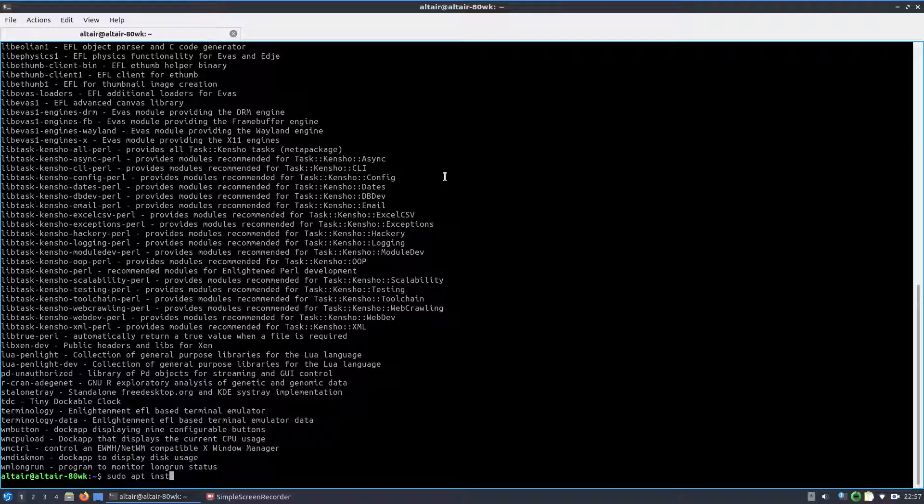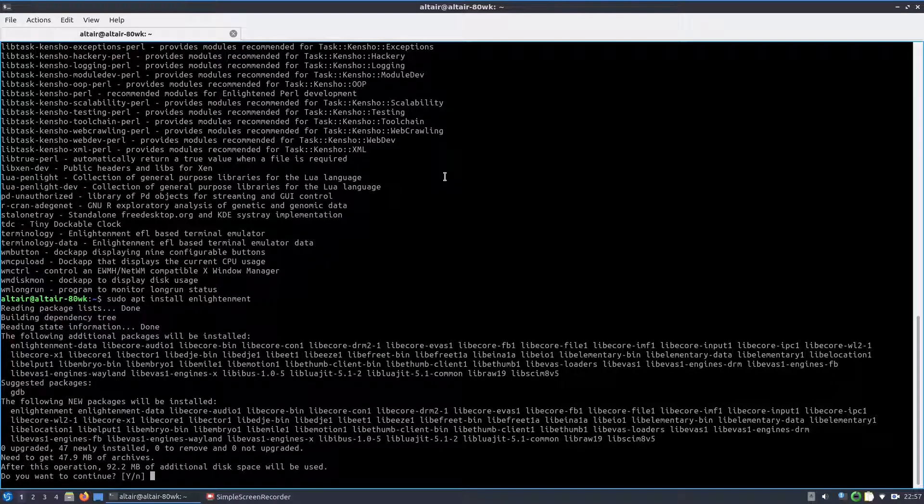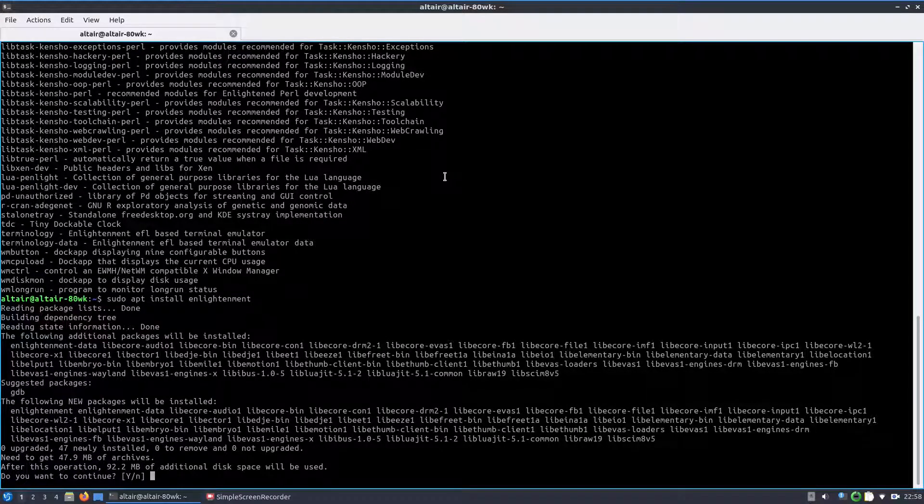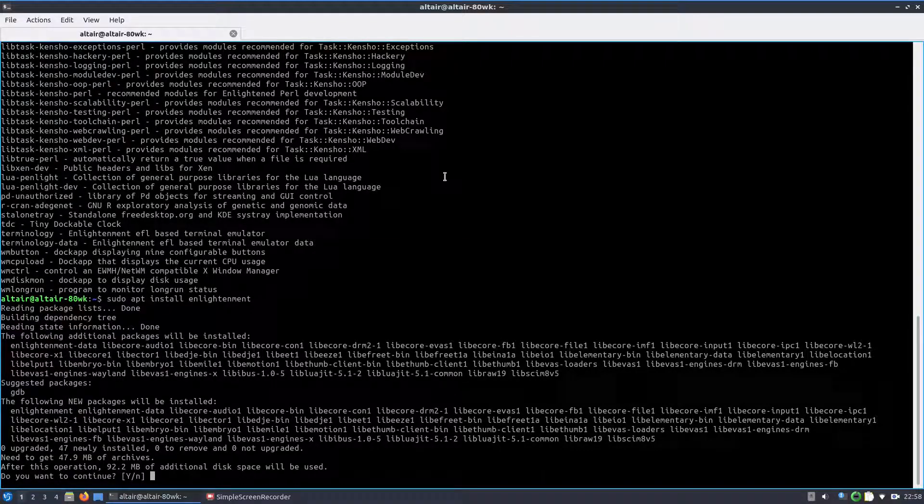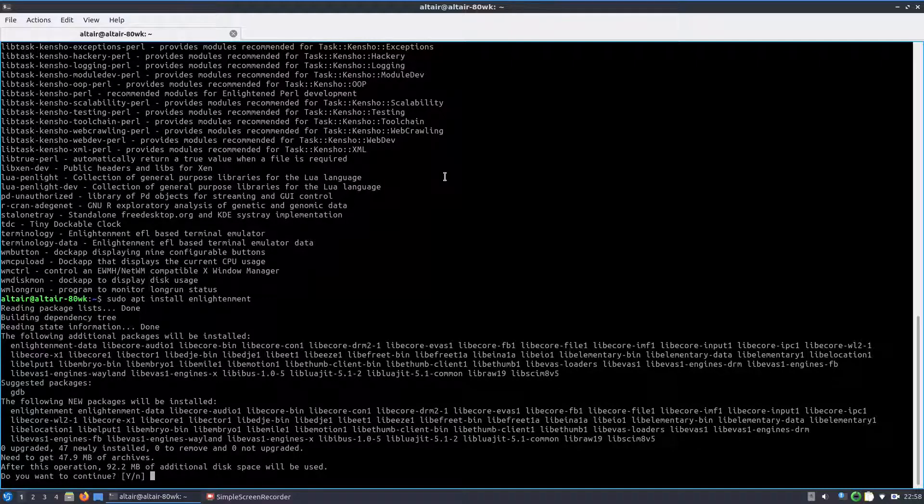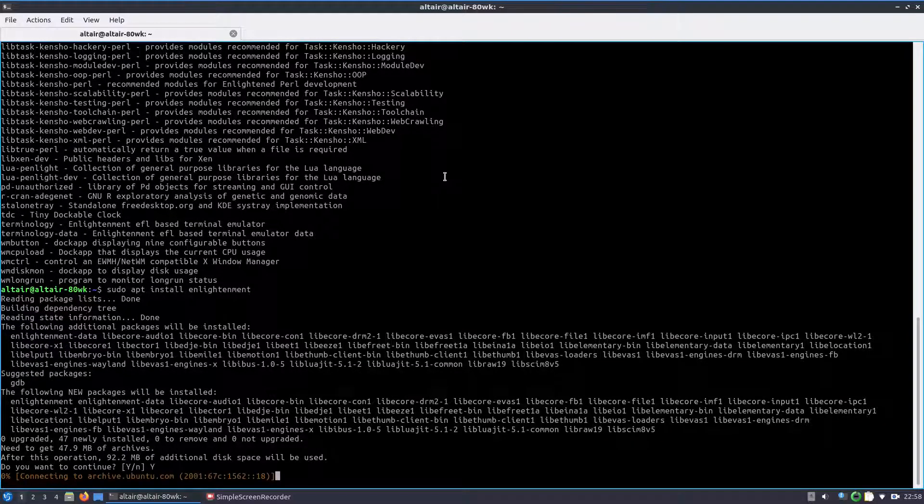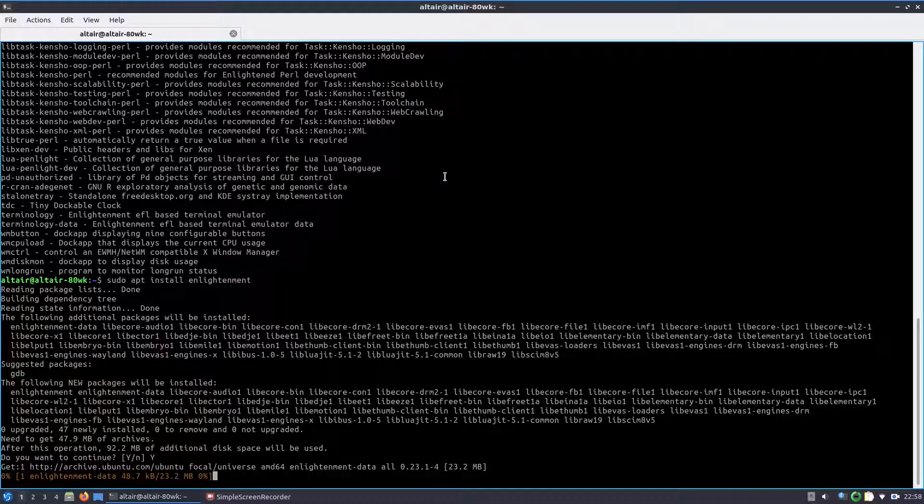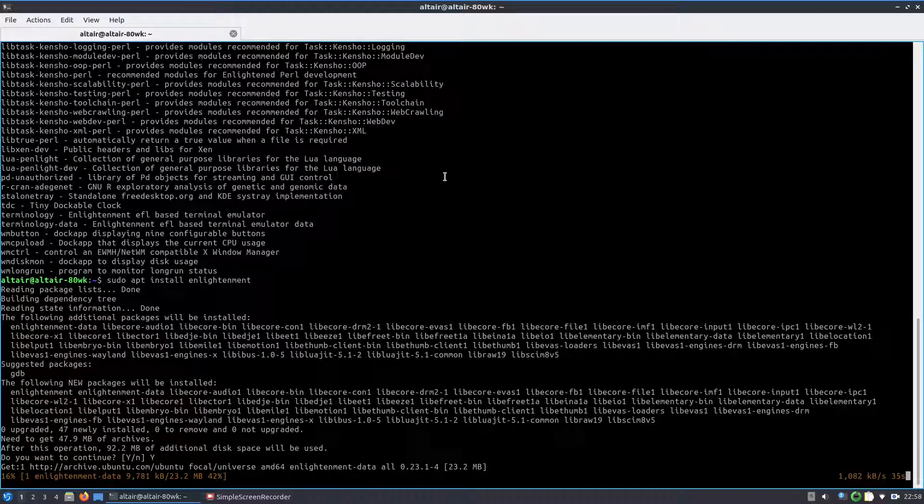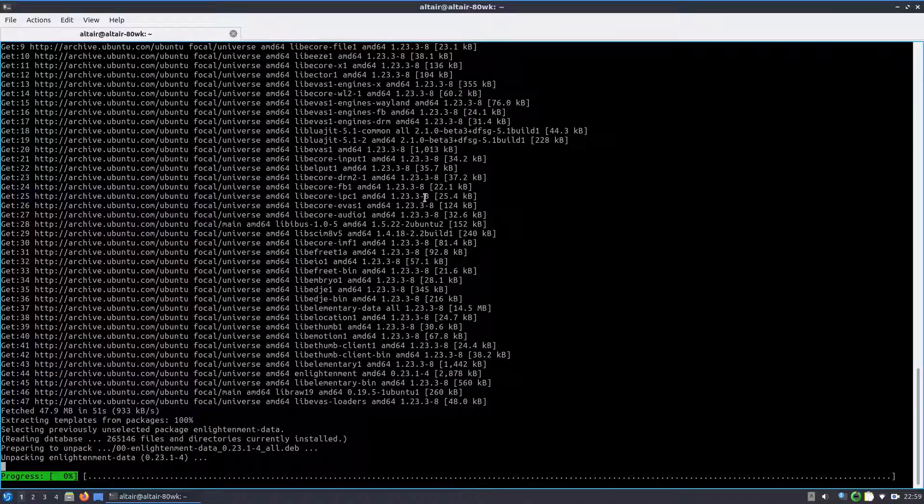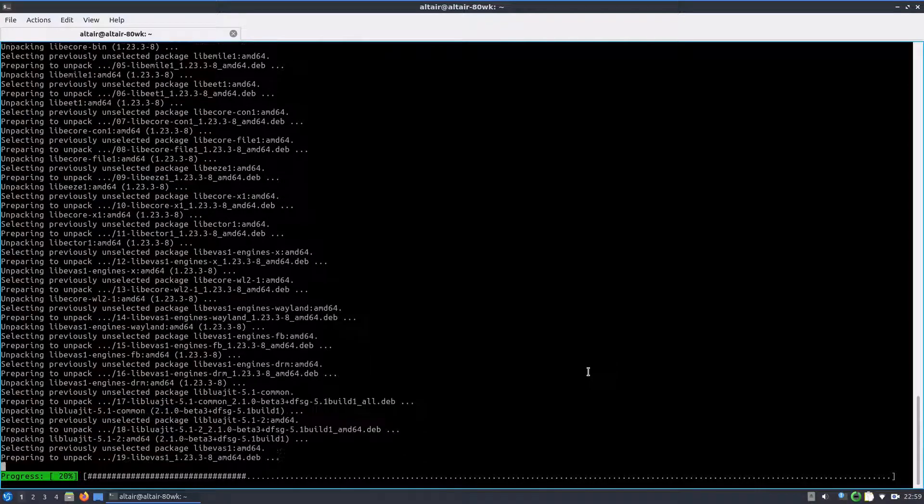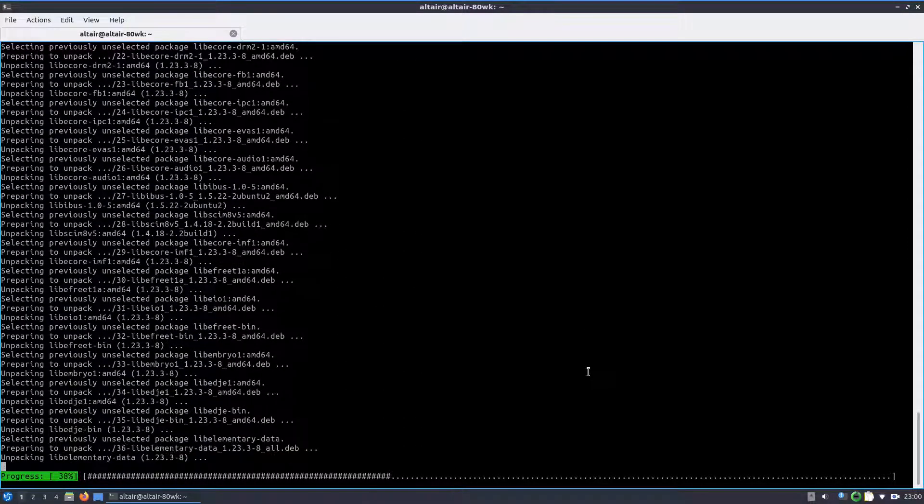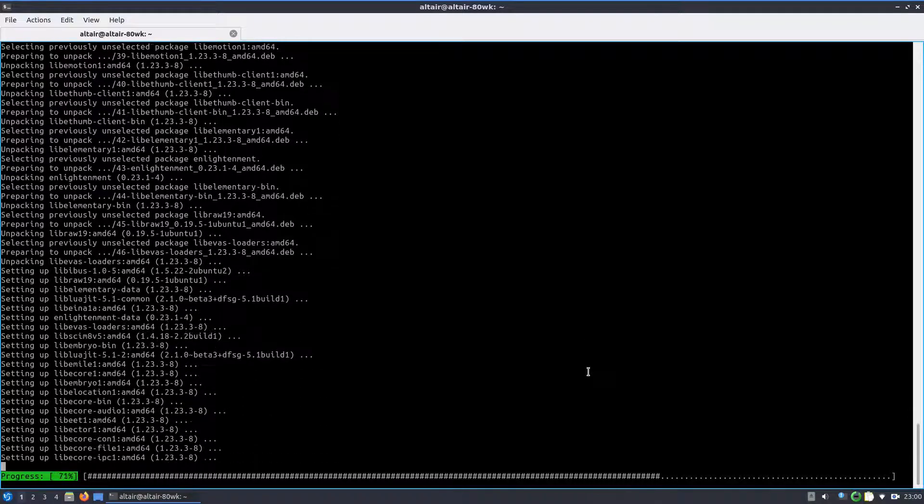So let us do a sudo apt-get install enlightenment. I will fast forward through the install now. So these are the set of packages that would be installed, these are the dependencies of the window manager Enlightenment. So it will take some time to install all the dependencies. I'm fast forwarding through the process.